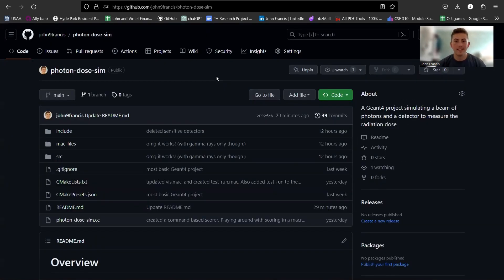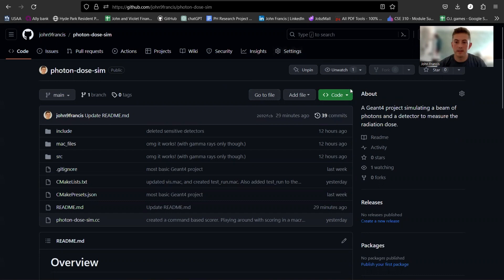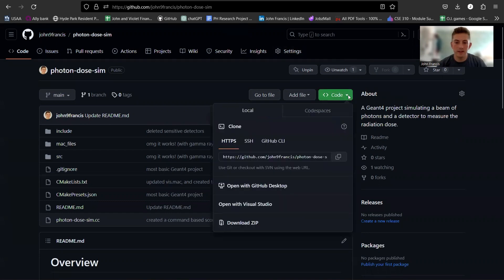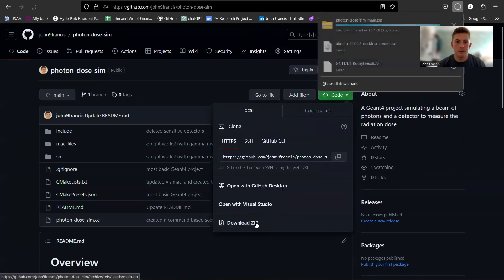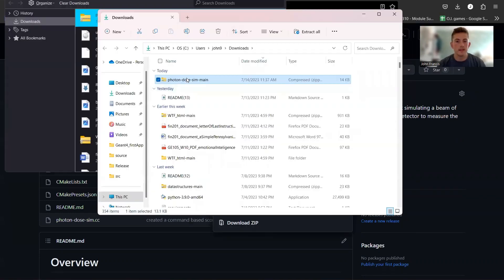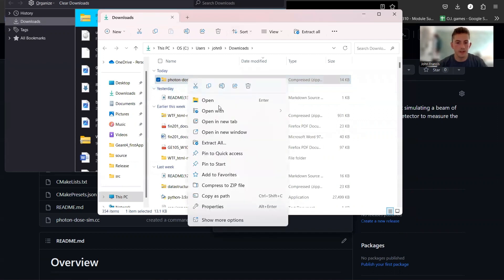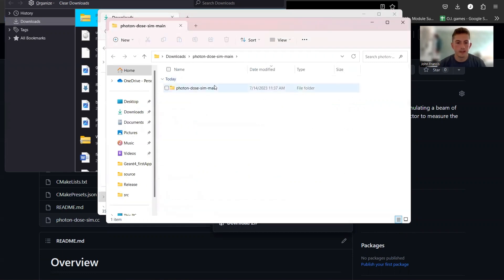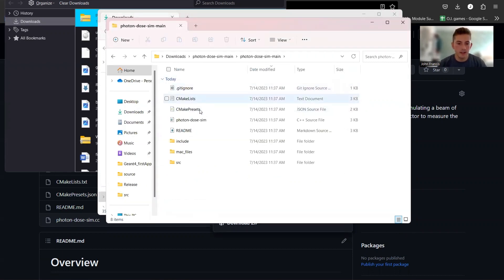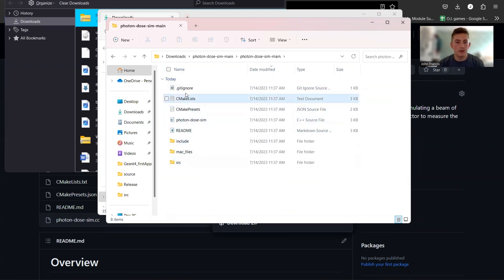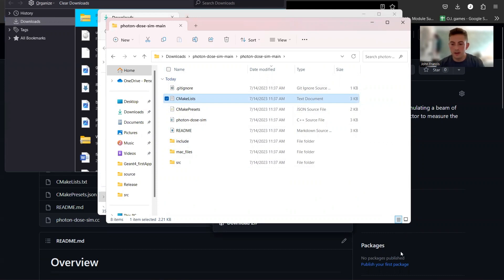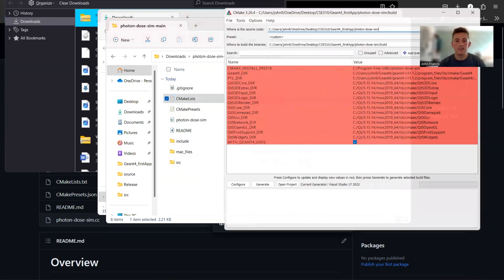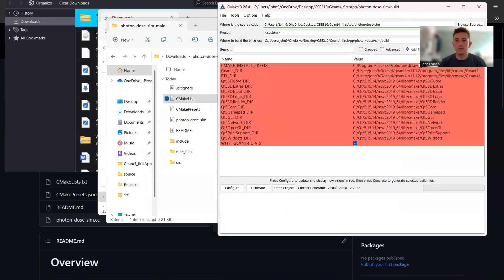Alright guys, so let me just quickly demonstrate how you would download my project if you have all those prerequisites. I'm going to click here on code, I'm going to go ahead and download the zip file. So here's my zip file, I'm going to go ahead and extract it. Okay, so here's my extracted zip file. This CMakeLists file is how we're going to compile the project.